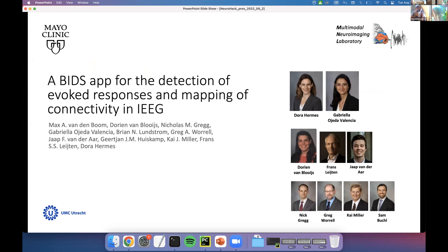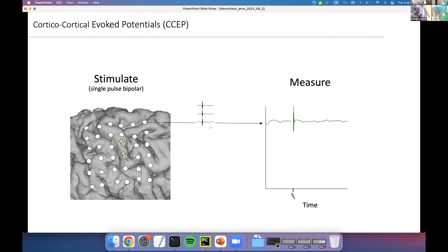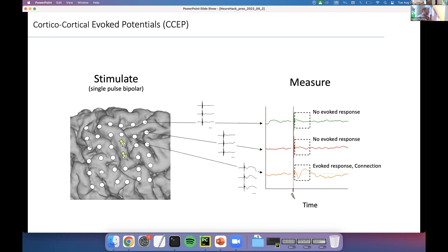Hello everyone. I'll be presenting a BIDS app for detection of evoked responses and mapping of connectivity in iEEG, from the lab of Dora Hermes at Mayo Clinic. I'm going to talk about CCEPs — cortico-cortical evoked potentials. When you have a grid on the brain and stimulate between two electrodes, you can measure responses on all other electrodes. Stimulating 10 times and averaging those responses allows you to identify a definitive evoked response — indicating a connection between the stimulated electrodes and the measured electrodes through the brain.